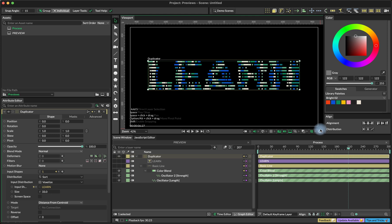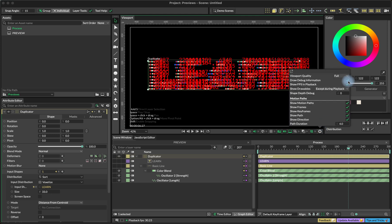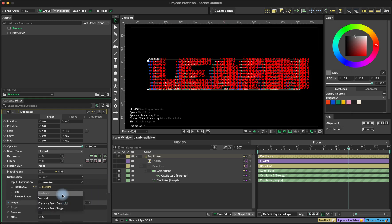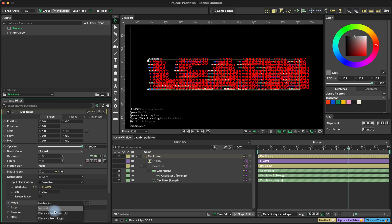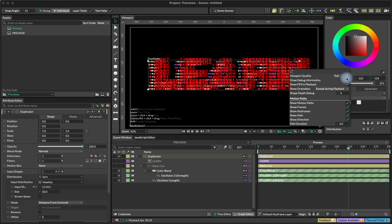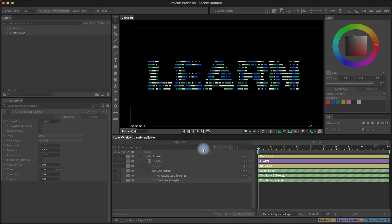So the way it works is now our indices are distributed from the center of the composition versus from this left corner to the right. And that's it. We are done with our animation. This is how it looks now.